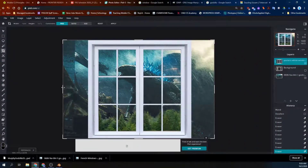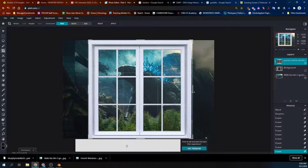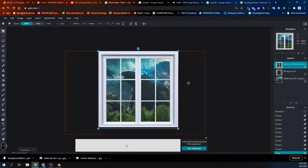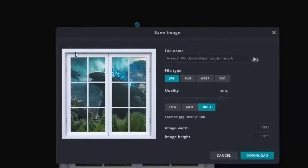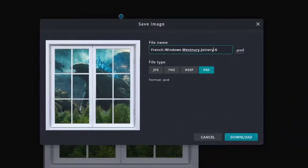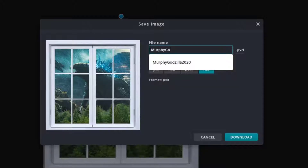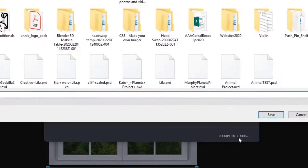And then I'll crop — crop the background to fit the window. Hit Enter after you hit Crop, and then save. We're going to save this project for continued use. Hit Download. PXD format is for continued progress.